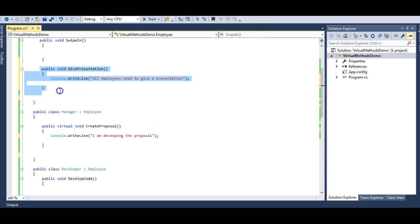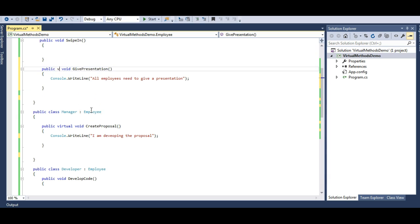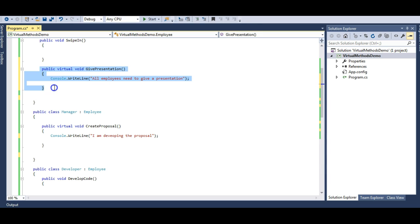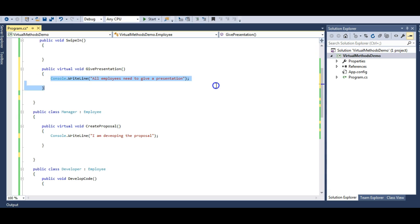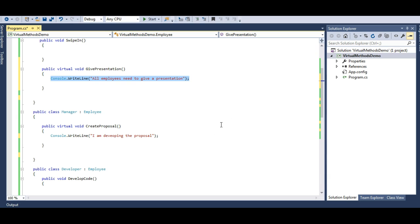A manager should give a presentation and a developer should also give a presentation. To achieve that, I will make this method as virtual. The moment I mark this method as virtual, it can be overridden by the Manager class and the Developer class. That means a manager can have a GivePresentation method in its own class and change the implementation. The same goes for the Developer class.